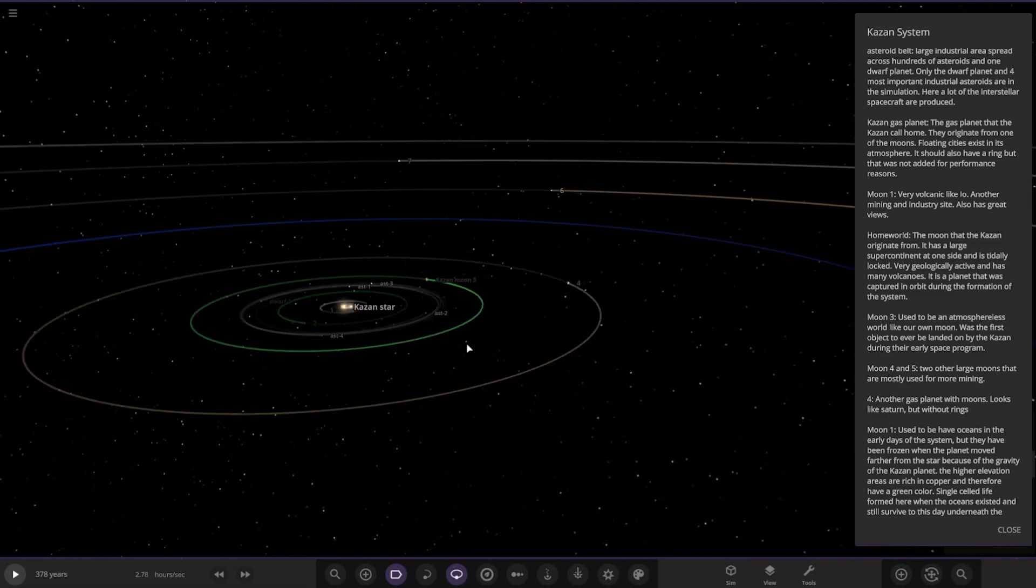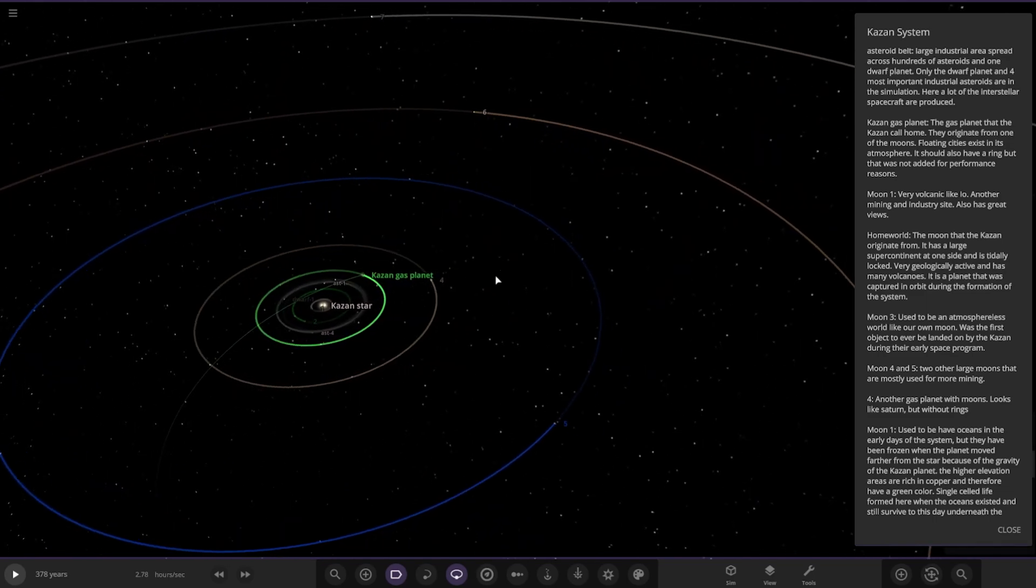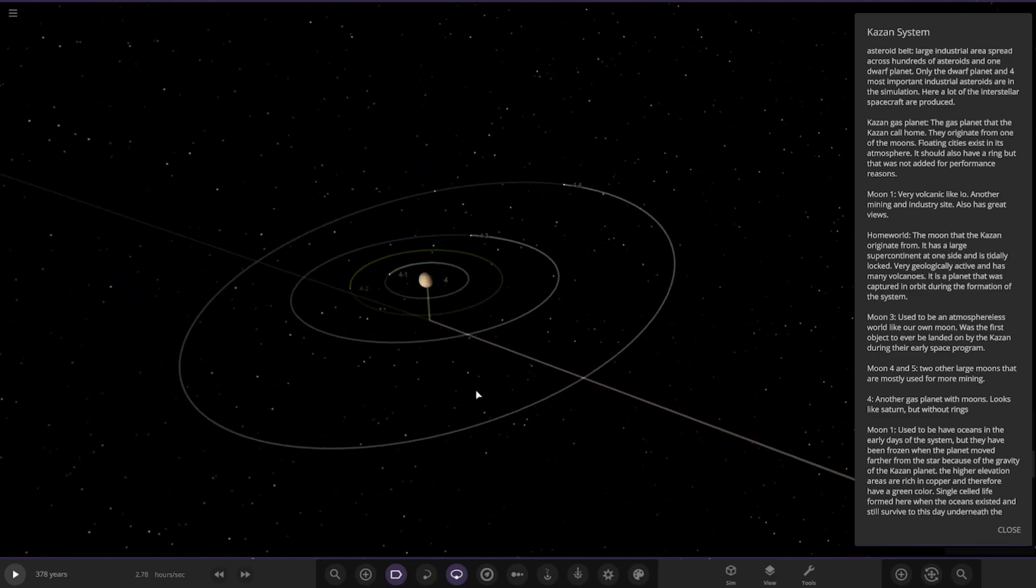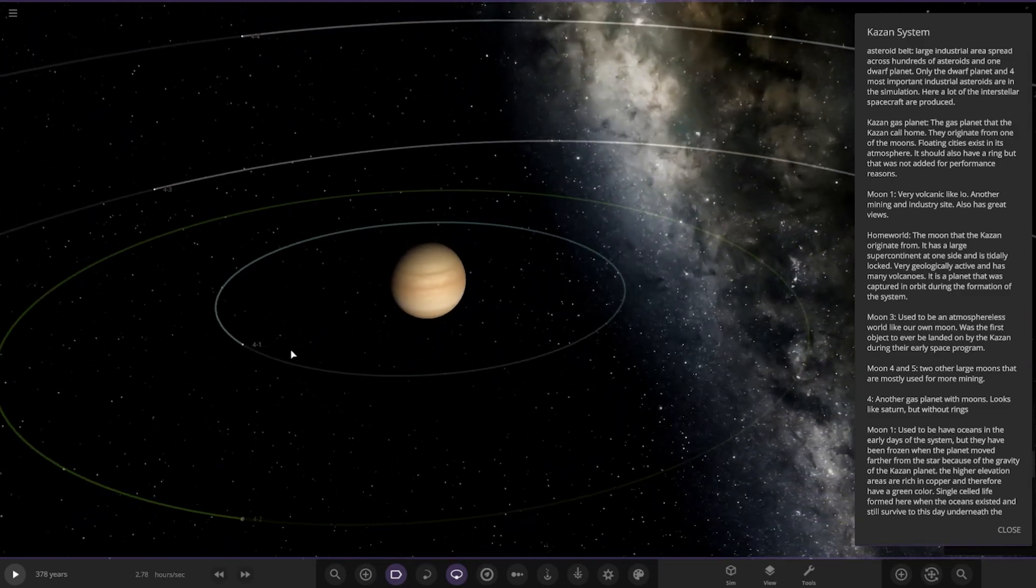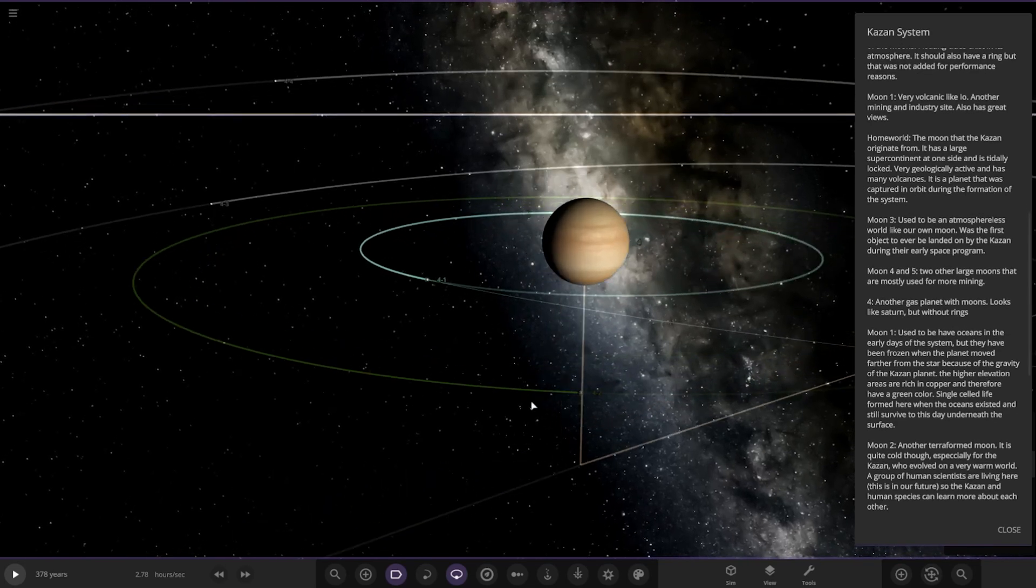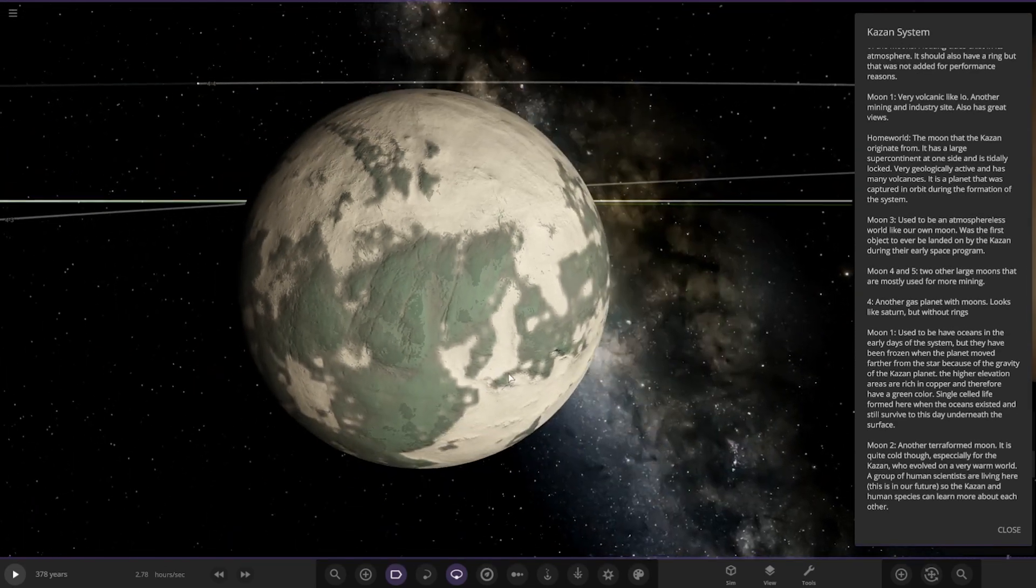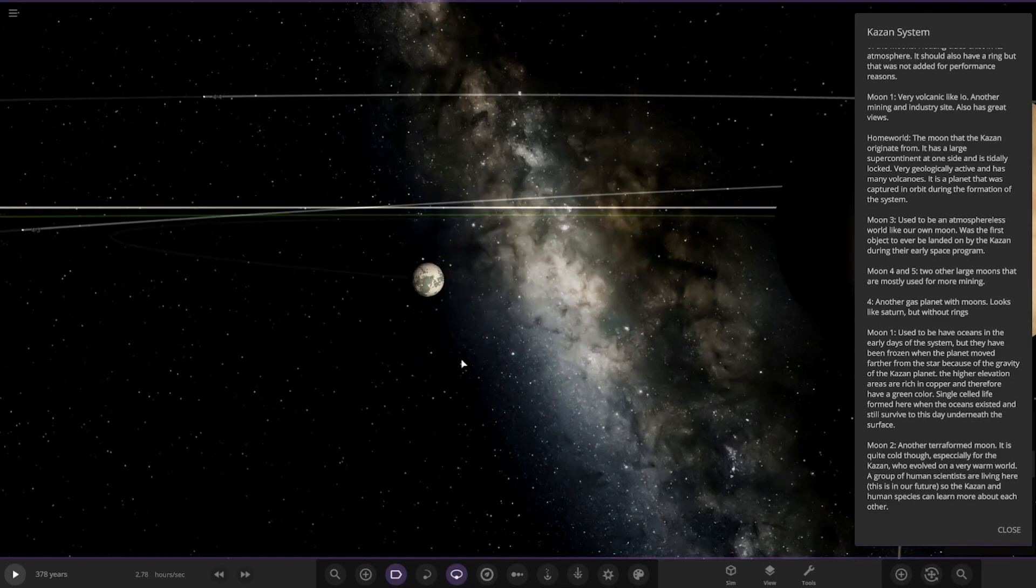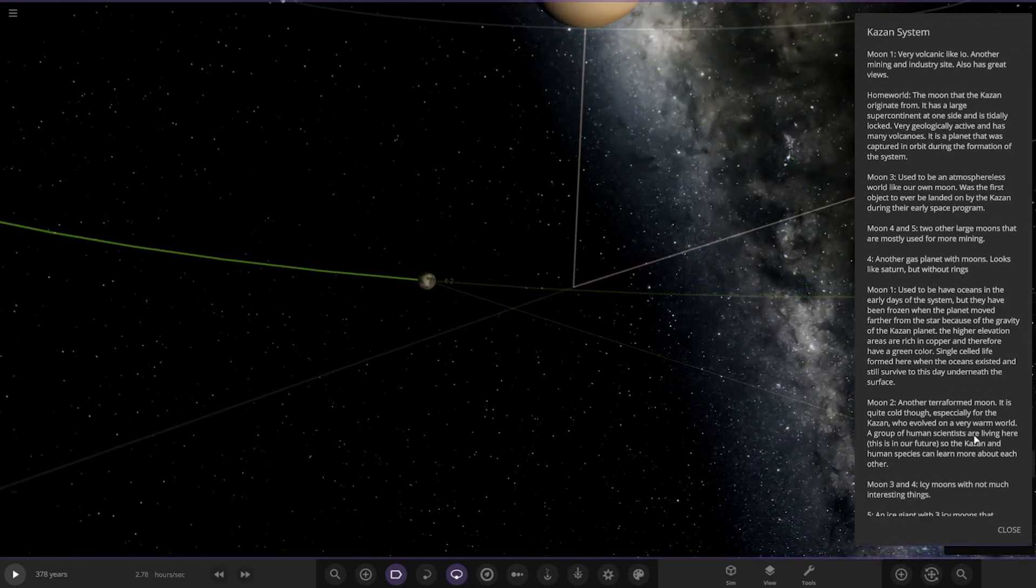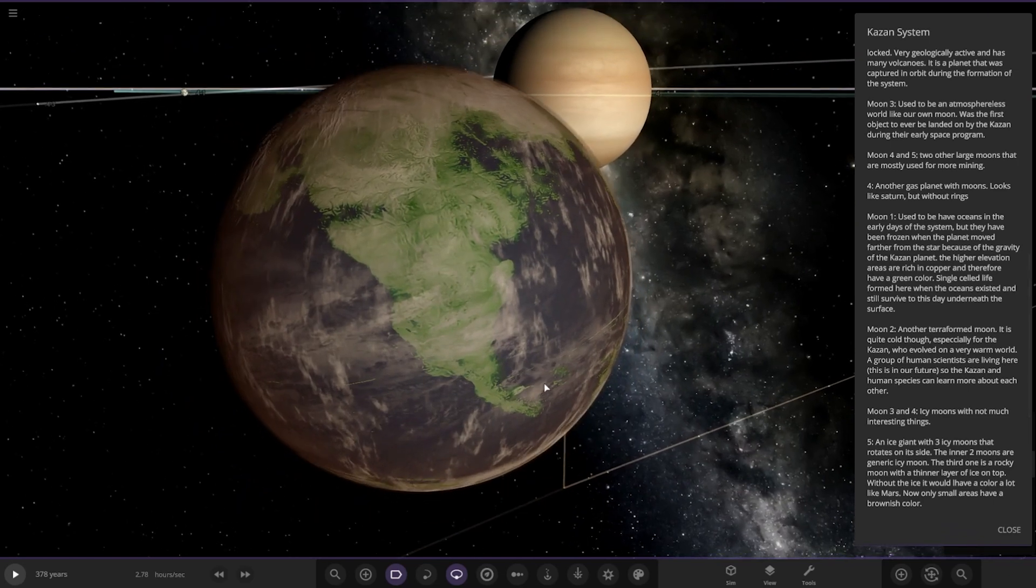It's a nice green gas giant as well, I do like that. Next up we've got number four, another gas planet with moons. Looks like Saturn but without the rings. Moon 1 used to have oceans in the early days of the system, but they had been frozen when the planet moved further from the star because of the gravity of the Kazan planet. The higher elevation areas are rich in copper and therefore have a green color. Single-celled life formed here when the oceans existed and still survive to this day underneath the surface. Nice, so they've obviously evolved with their environment.